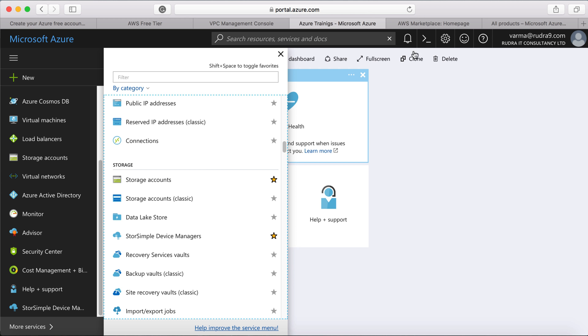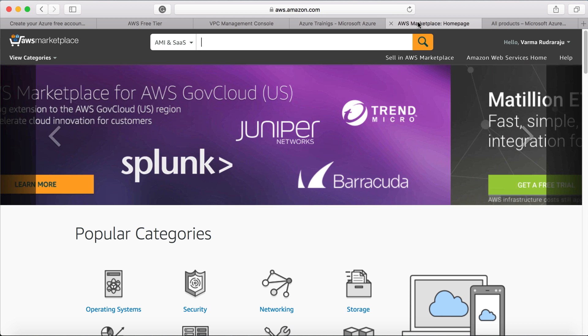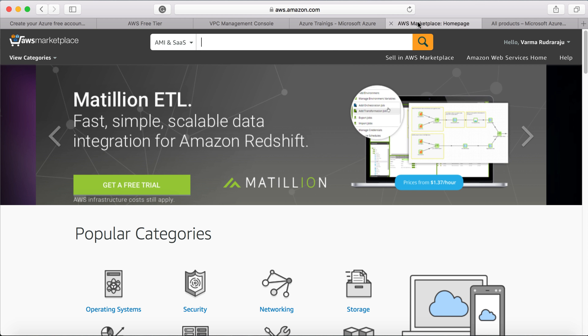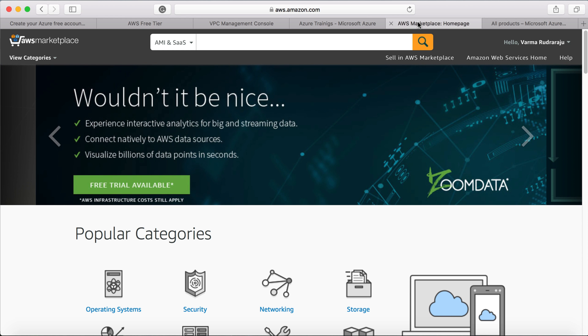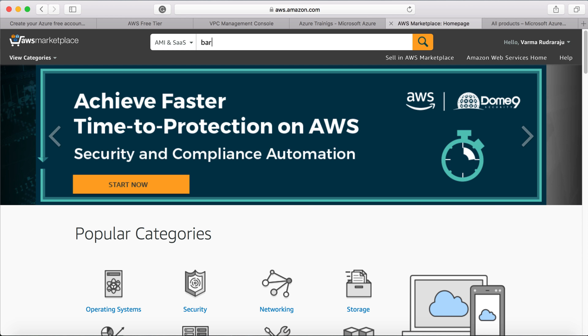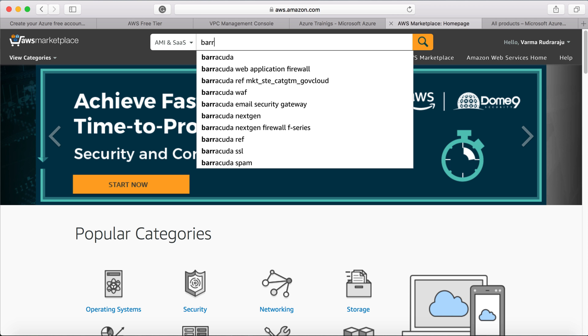So you can see here, this is AWS marketplace, where you can go and purchase the solutions that are based on AWS. For example, let's say Barracuda firewall. So if you type that in...